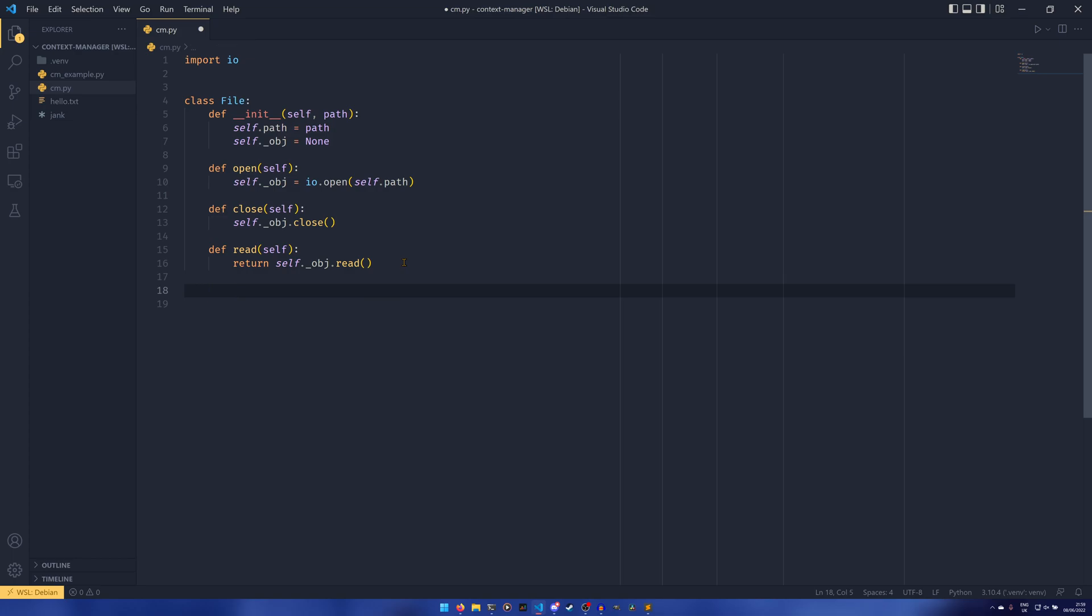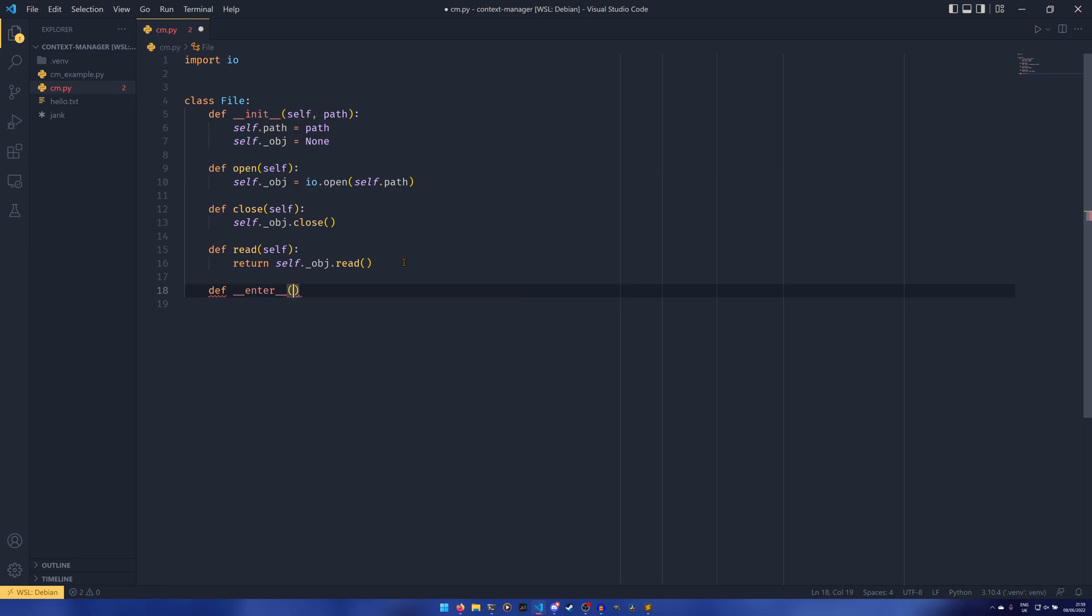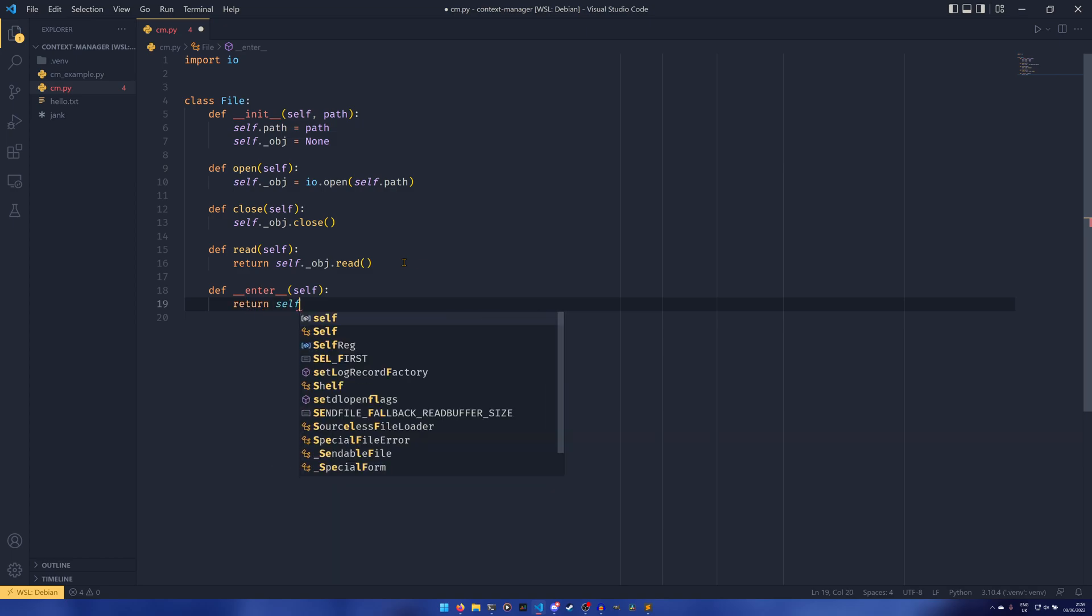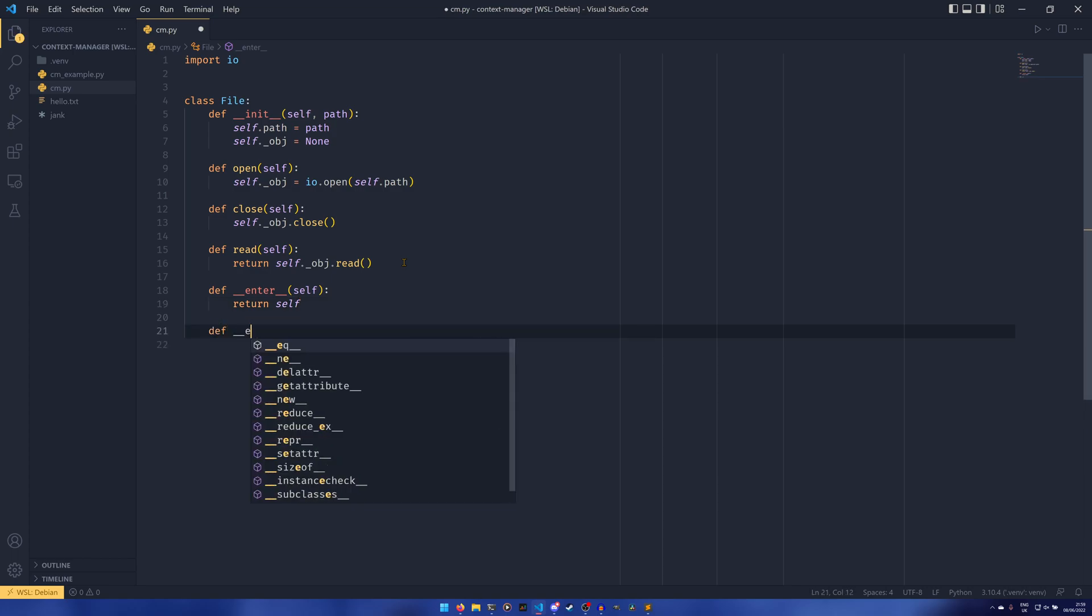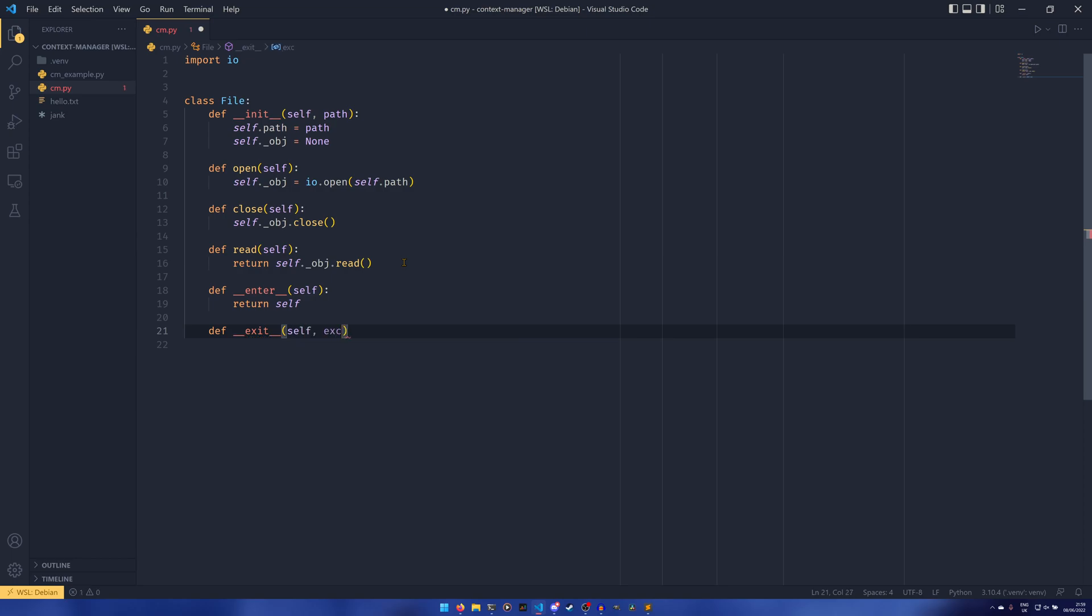If you just get rid of all this for a second and then we come back into the class and create two new dunder methods: dunder __enter__ which just takes self, and in most instances you would want to return self. You can actually return anything out of this if you want, but in about 99% of instances you would want to return self out of this.